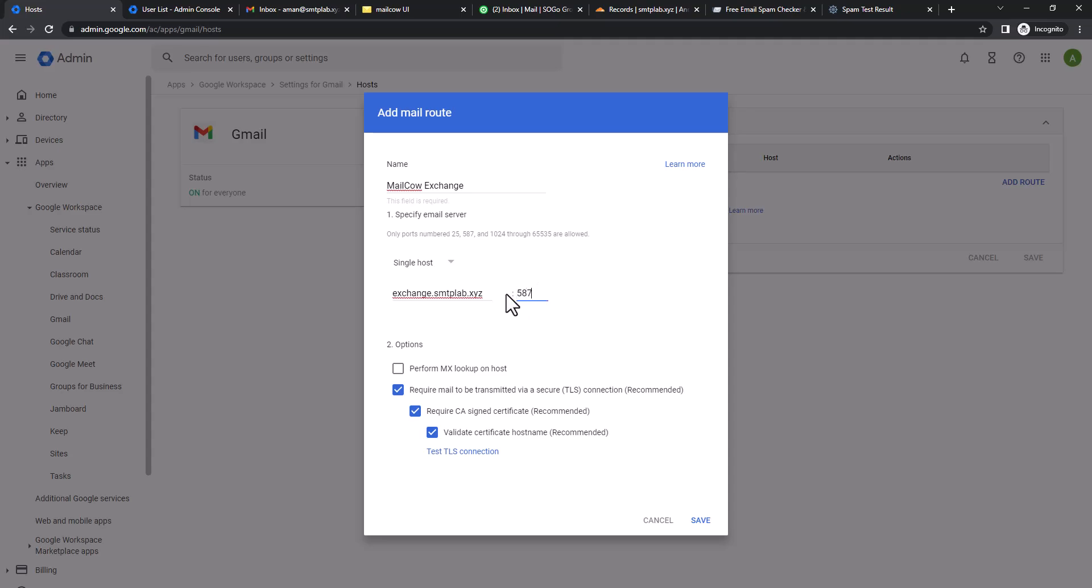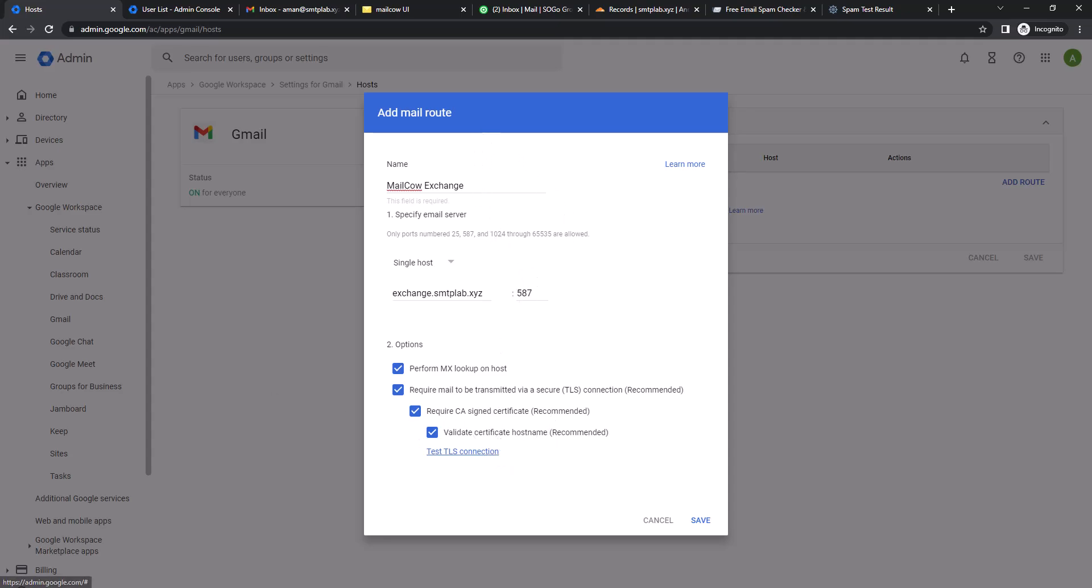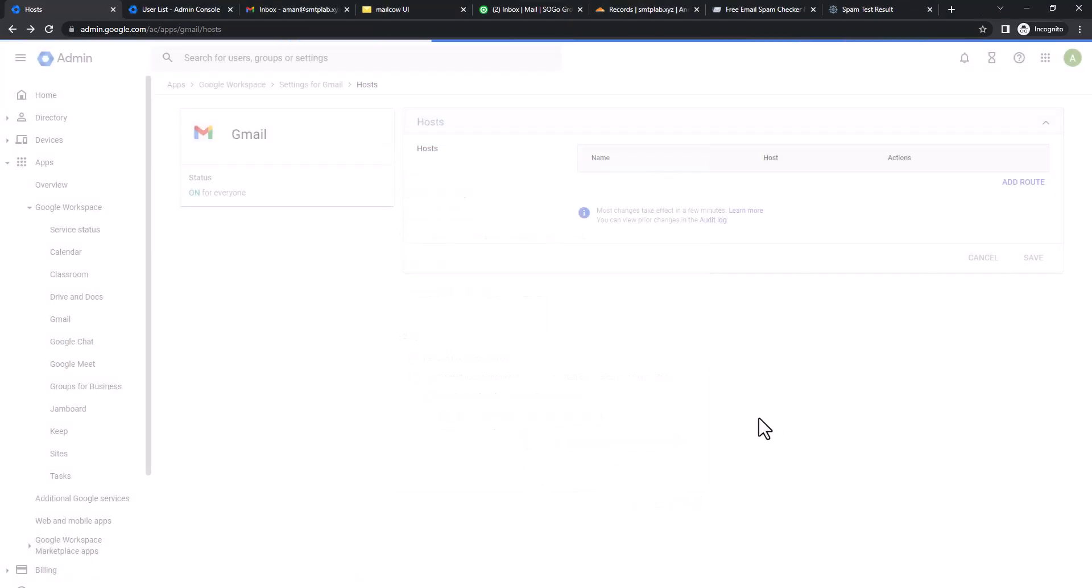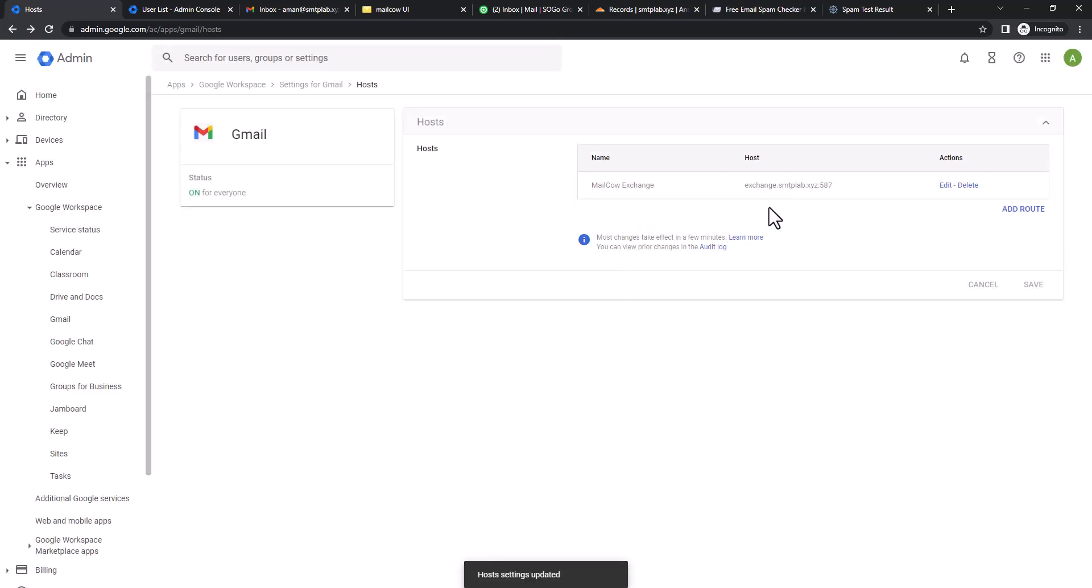Not 25 or 465, you cannot use 465, so I'm going to use 587. Now let's perform MX lookup host test. TLS first. Your mail server must have an SSL certificate in order to pass that. You can see it's passed so that means we can save it. The host record is now created.